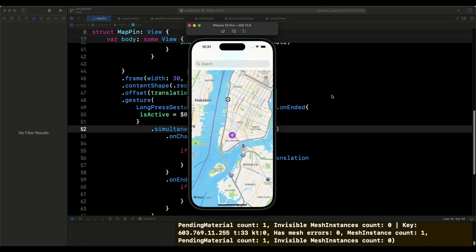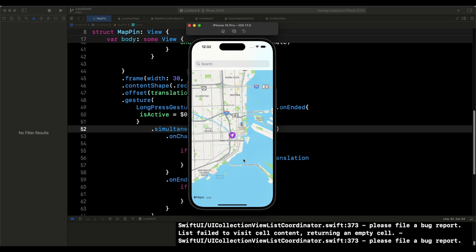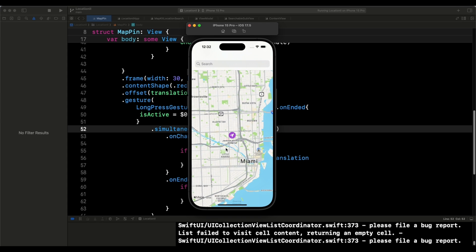Hi, my name is Patrick but you can call me 26. What we're going to do today is add a very important feature to the map we've currently been building. What a user can do is, completely in SwiftUI, select the icon and drag it around to pick a particular location. They can also search for a location, like Miami, select it, and appear there.